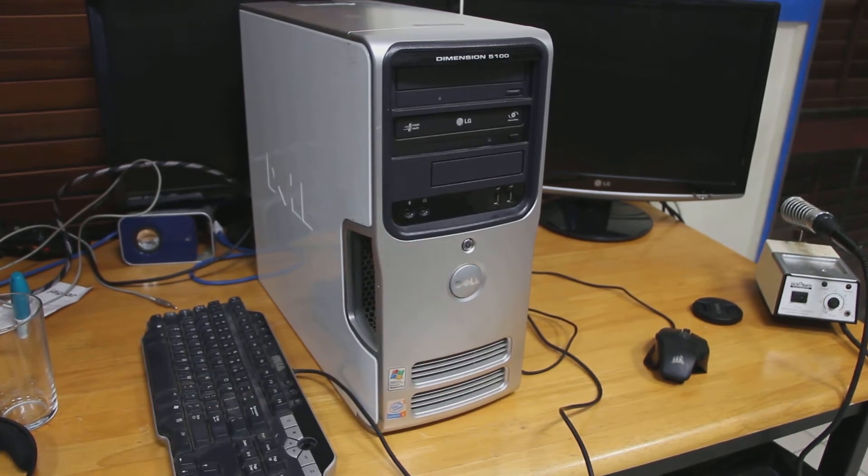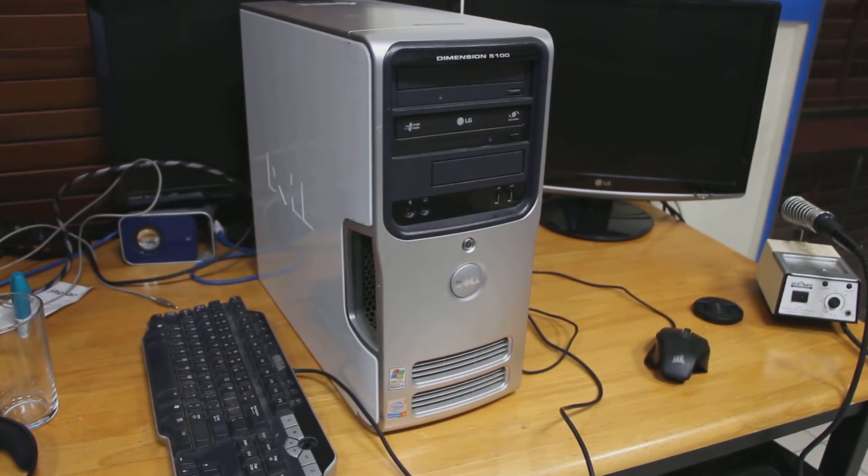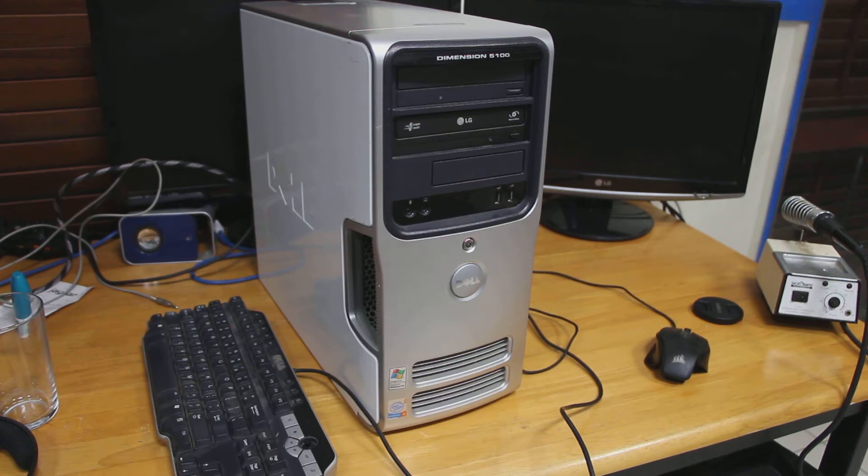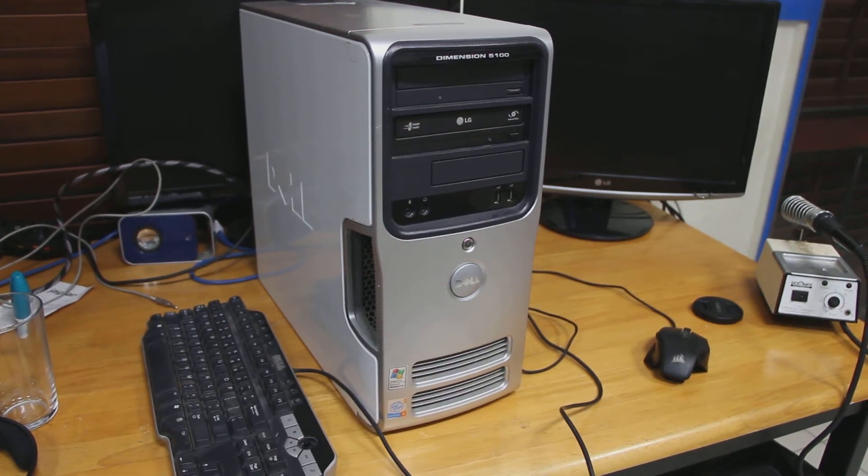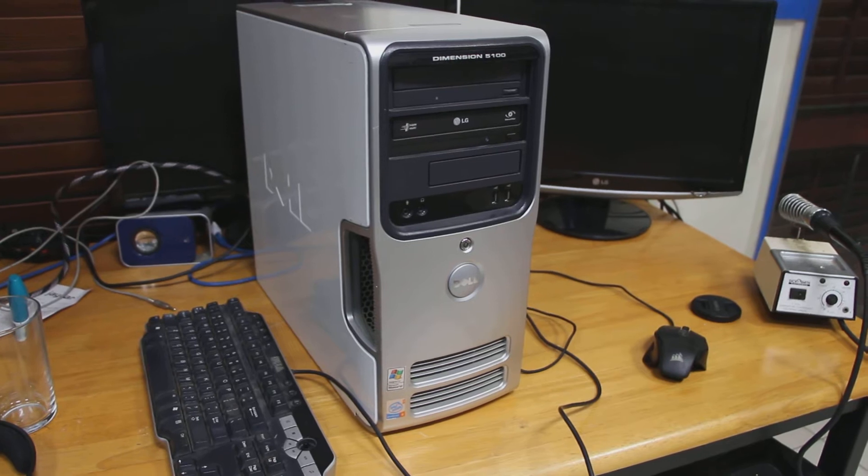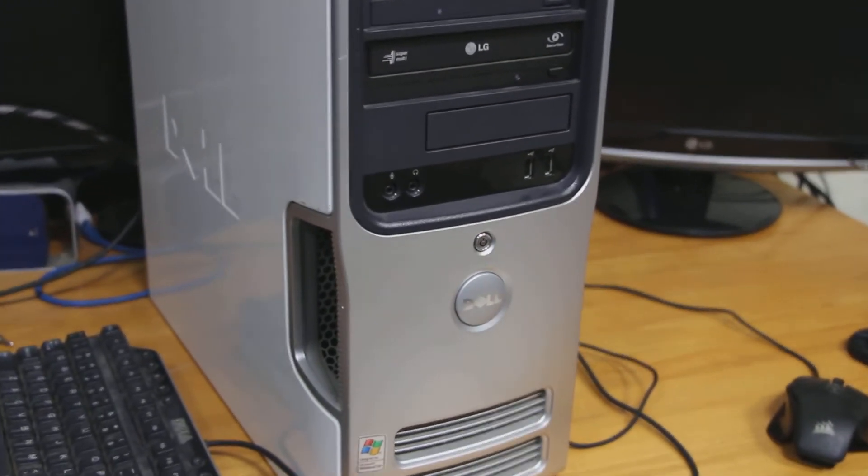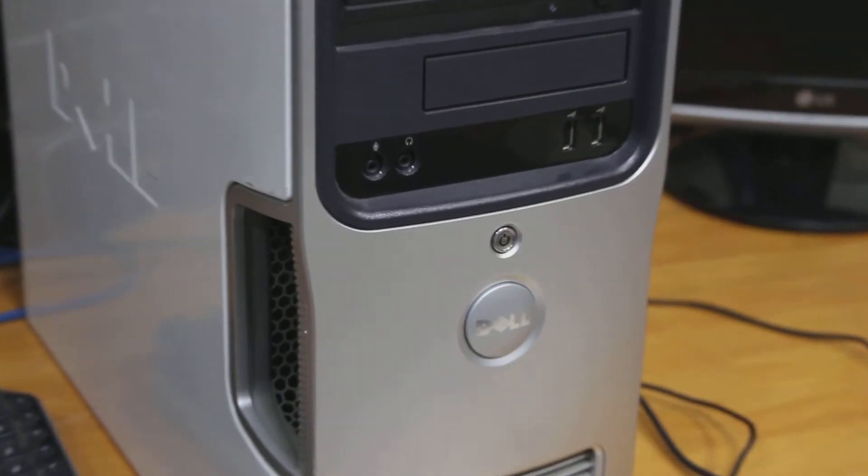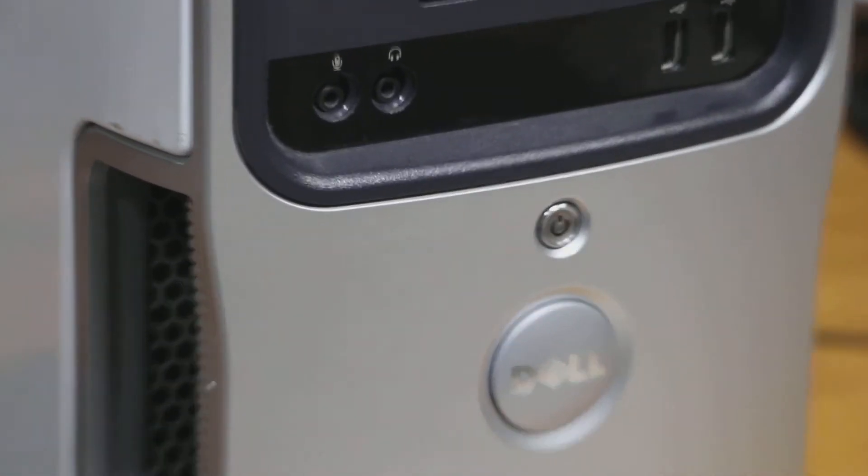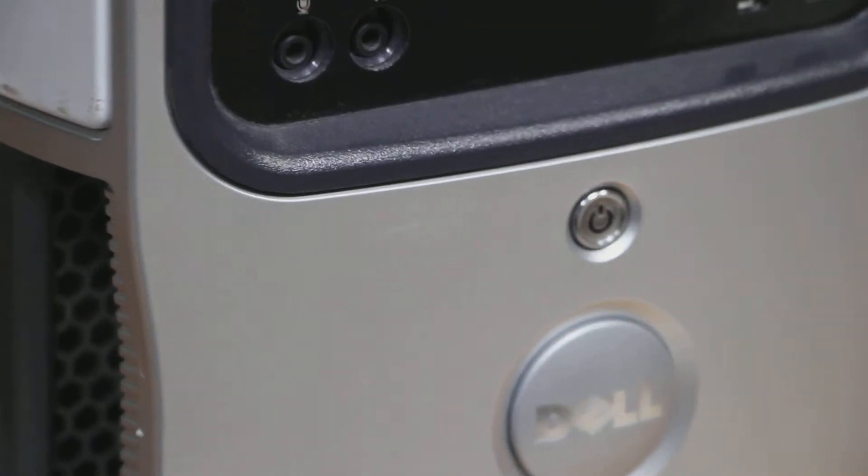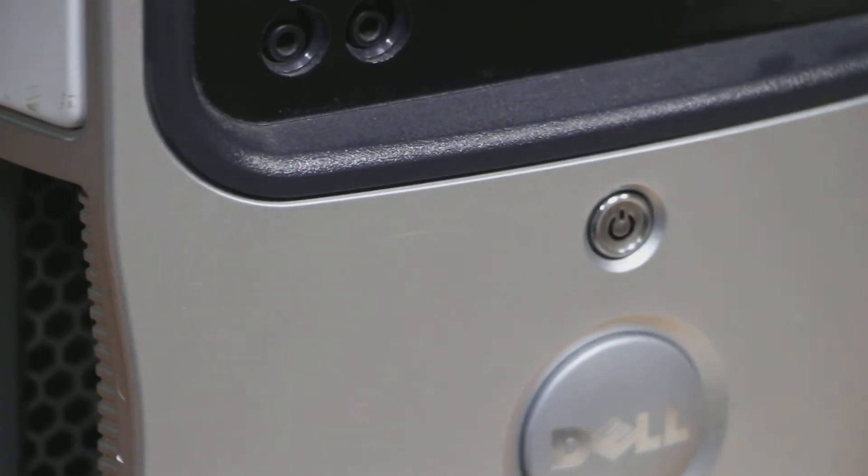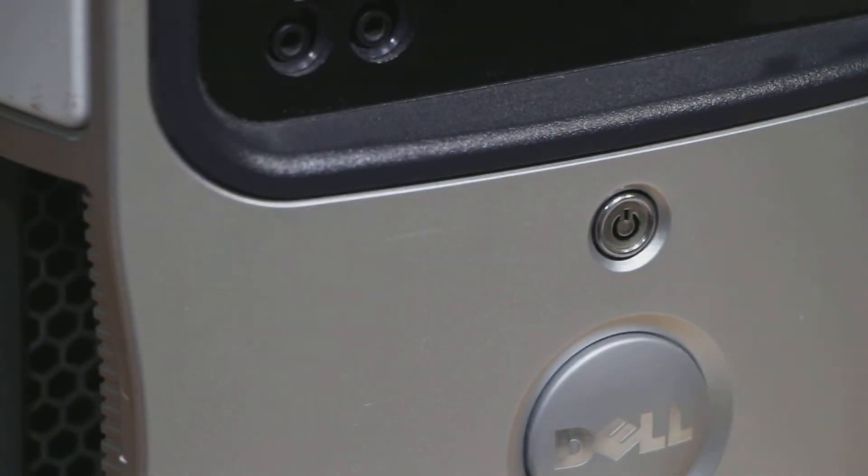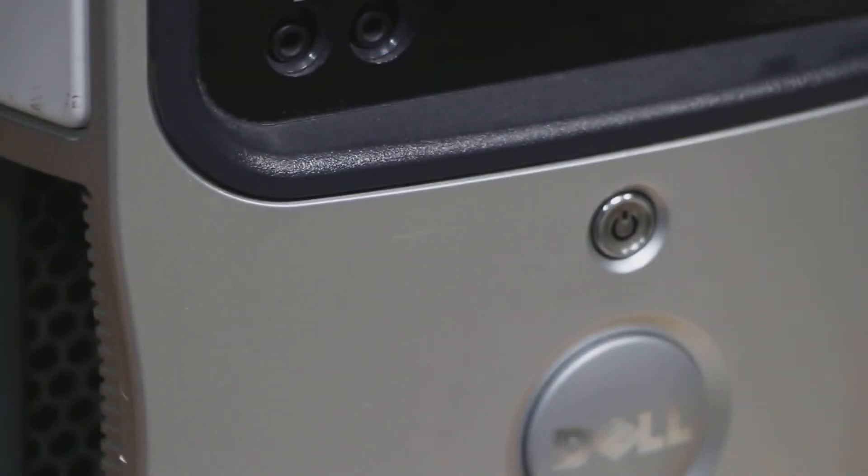Does your Dell Dimension 5100 do this? It doesn't want to turn on. What's going on? Why aren't you turning on? Well, the problem is more simple than you think. We basically have a broken button.